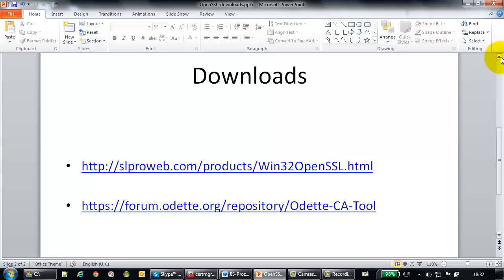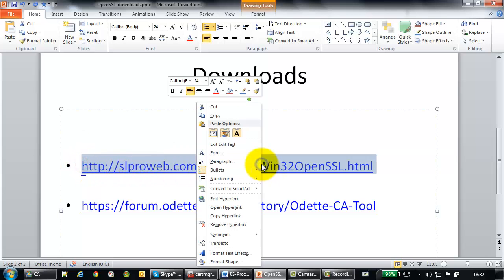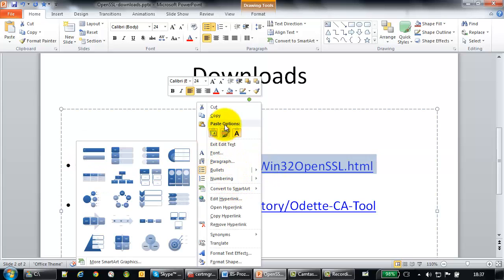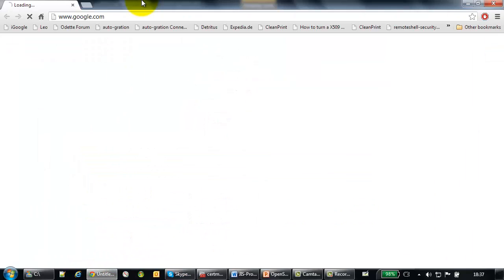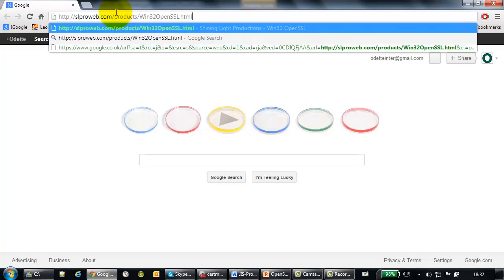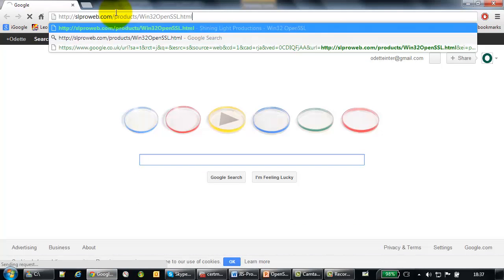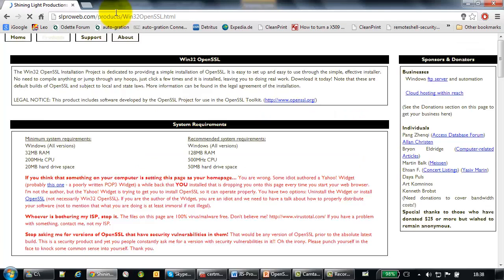Let's start with the first one. Open your browser. I'm afraid you will not be able to copy that from the video. So it's slproweb.com, then products, slash win32, OpenSSL.HTML.